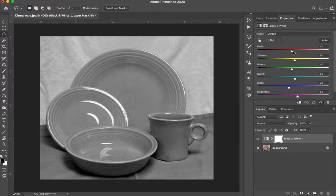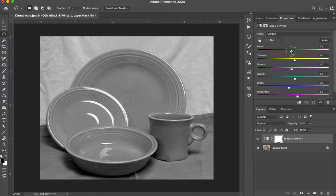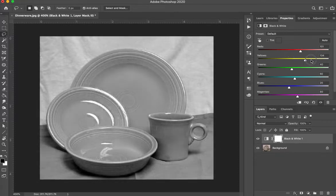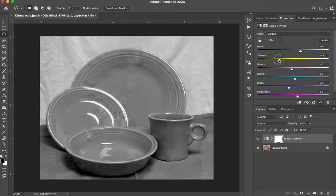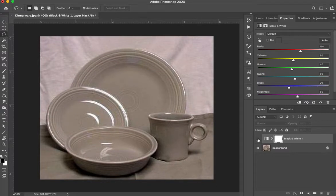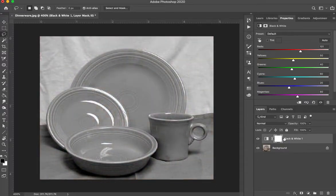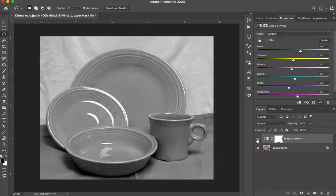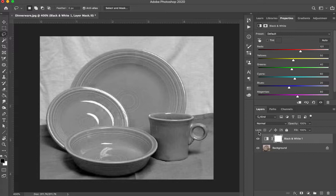And if I took any of these color channels and slid them back and forth, it's going to find any of those colors that were in the original photo and make some adjustments. Now the photo was pretty much a black and white looking image so there's not a lot of color to work with. So we're just going to leave that alone. But I have these adjustments so that I can turn this eye on and off and see what it was before and see what it was after.